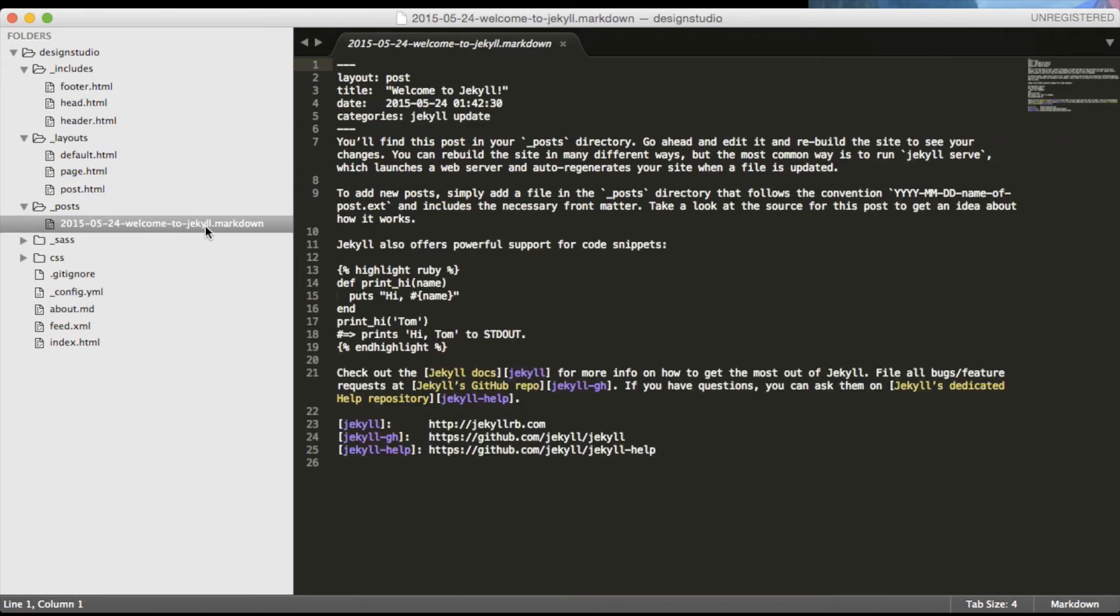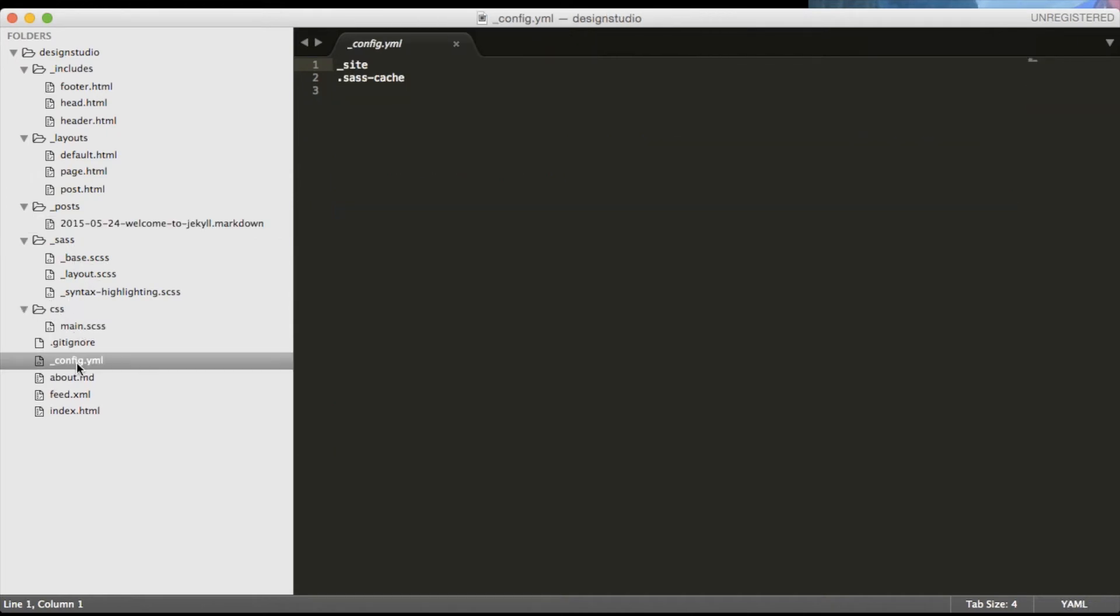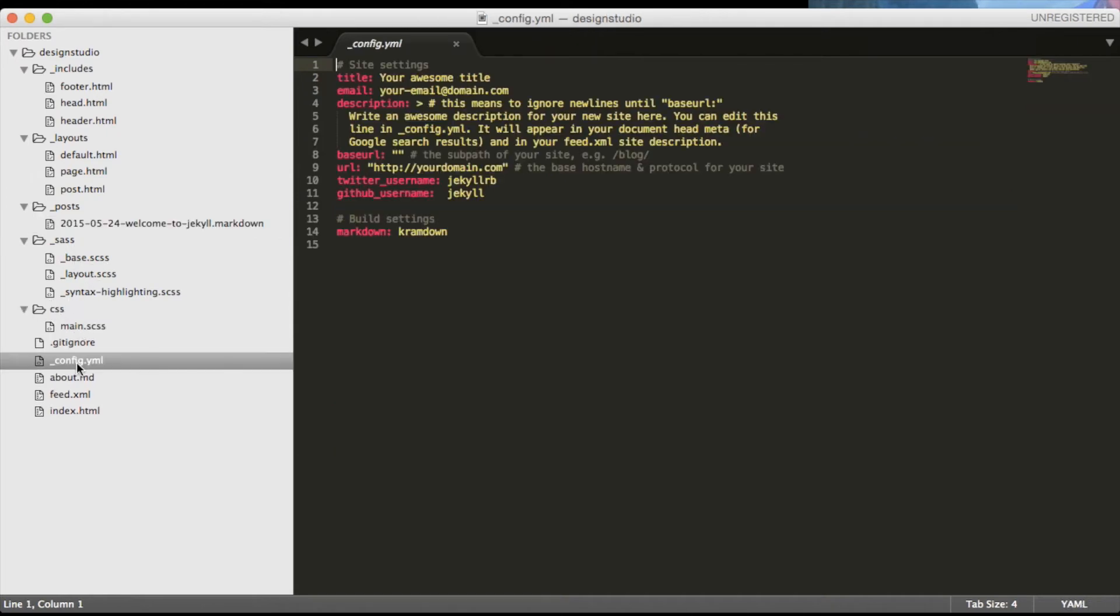We also have an underscore Sass folder which has multiple SCSS files which will be included in our main SCSS file. Also we have underscore config.yaml. Inside the config.yaml file Jekyll stores all the information about your website. We will specify it later on.